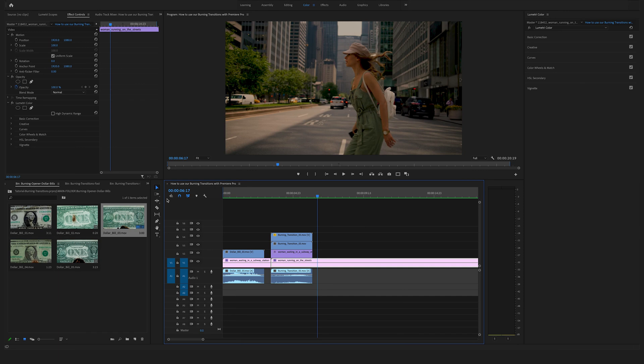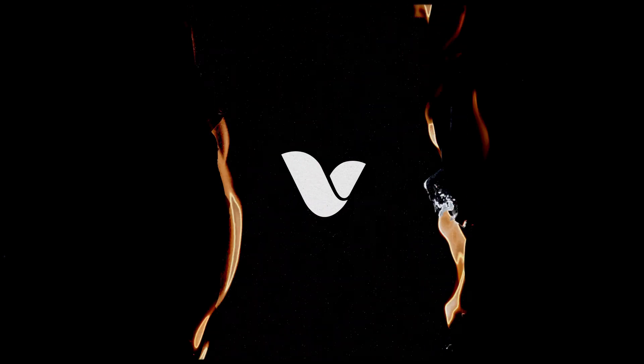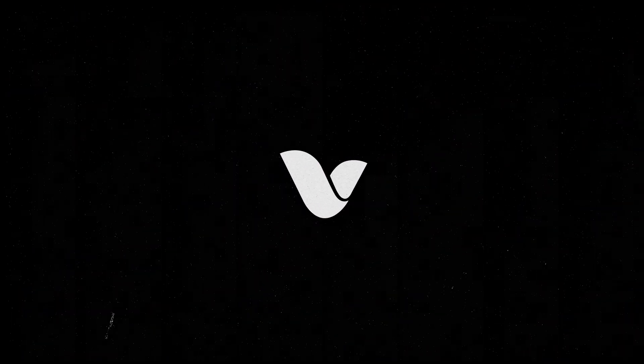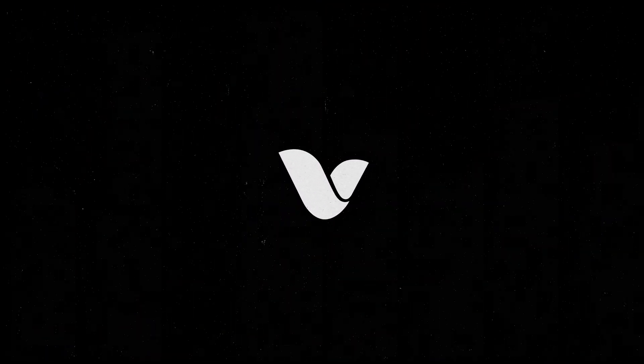So that's it for our burning transitions. I hope you enjoyed this tutorial and feel free to contact us if you have further questions. See you soon, Felix from Vemmify. Bye bye.